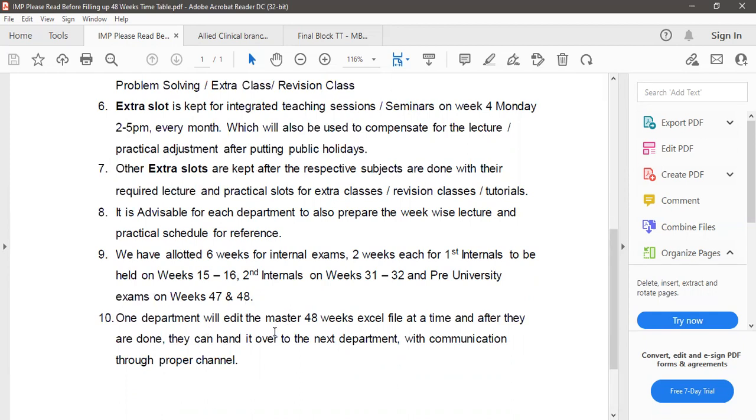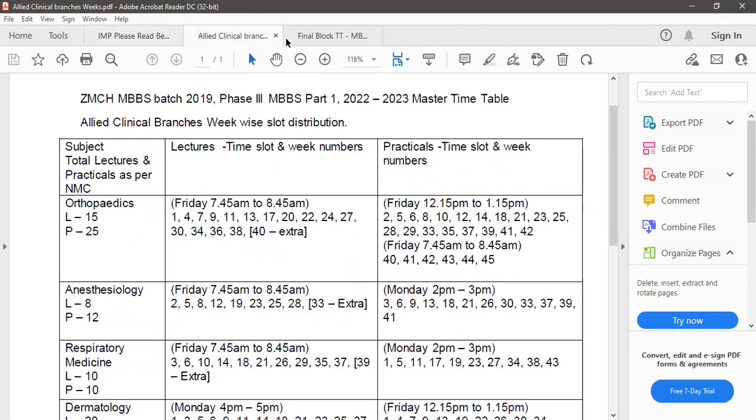One department will edit the master 48 weeks Excel file at a time and after they are done they can hand it over to the next department with communication through proper channel or they can sit together with their clerks and with their faculties to fill up the timetable simultaneously whichever is convenient.